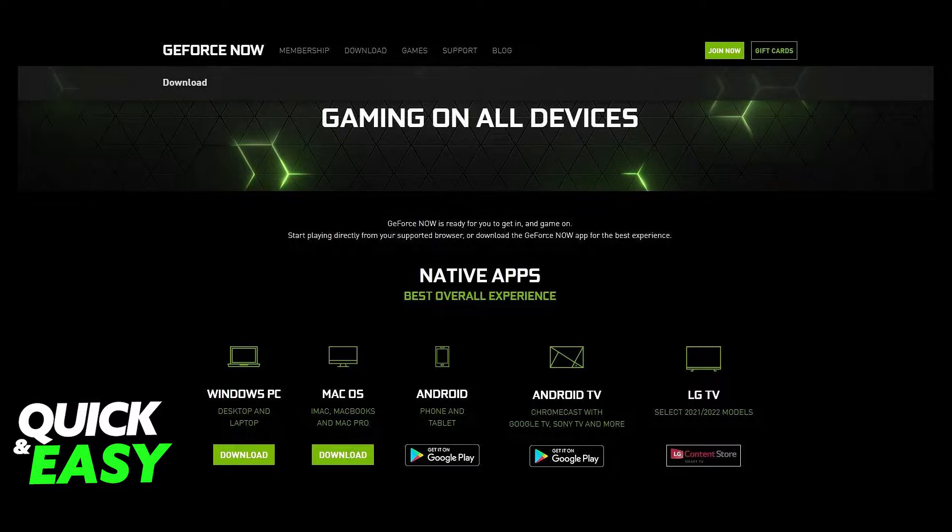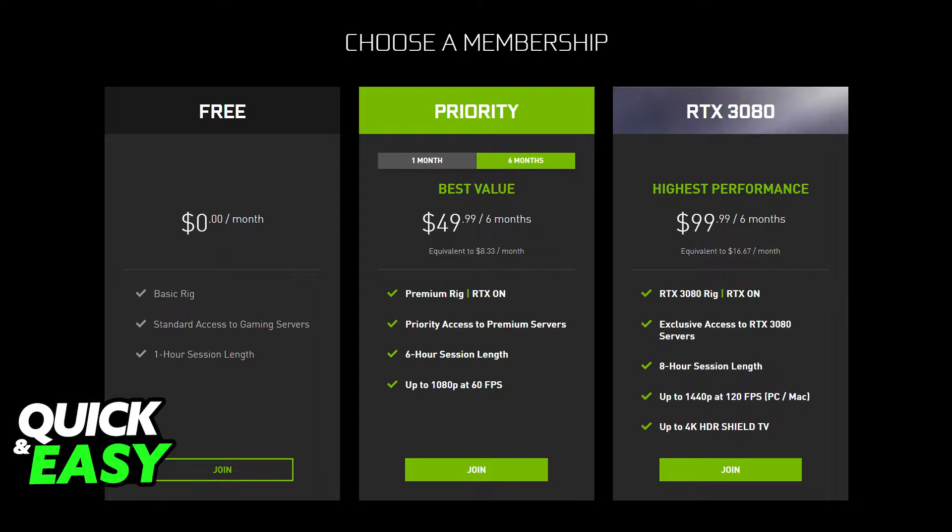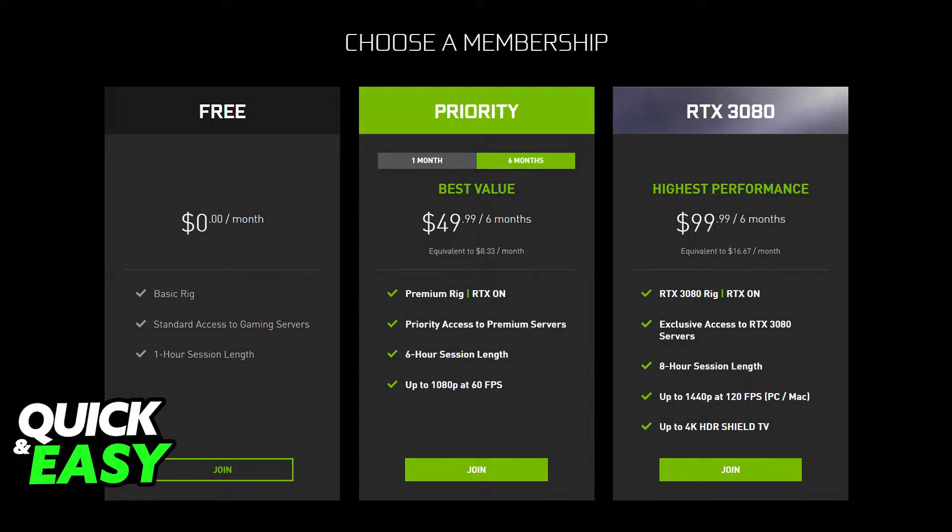All you have to do is go to the GeForce Now official website and create a new Nvidia account if you don't already have one. After you create an account and choose a membership plan, you can even use the free membership plan to play Genshin Impact on your web browser.